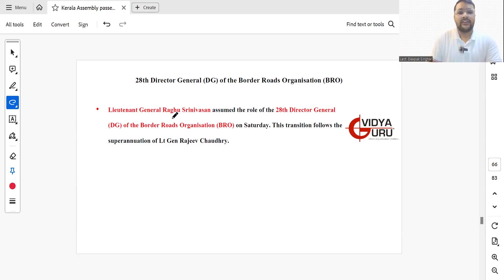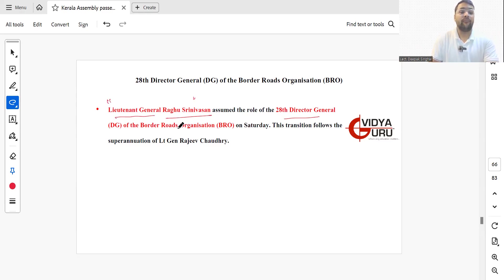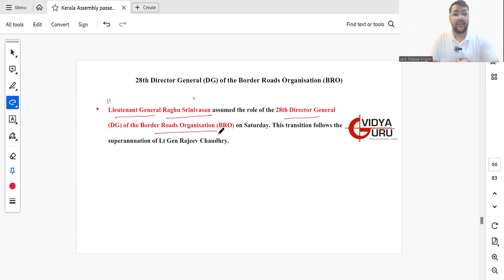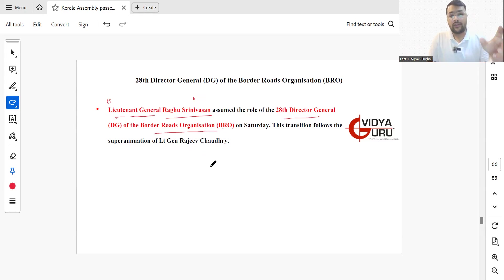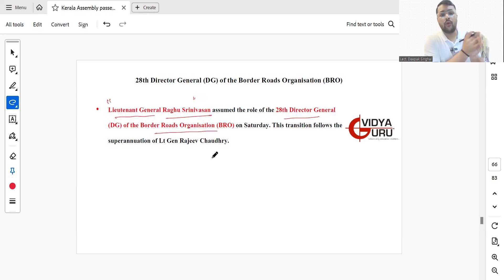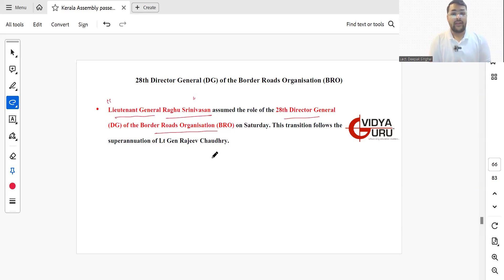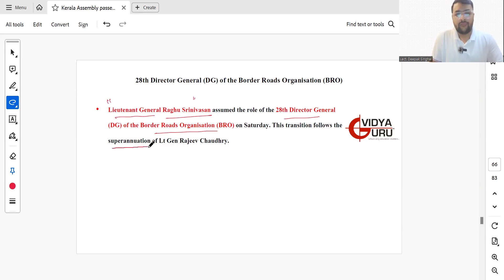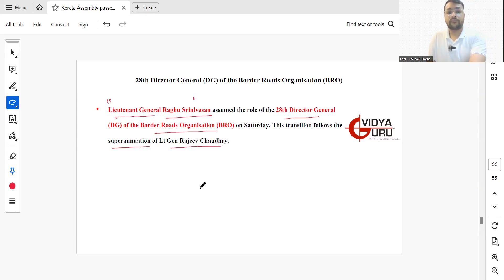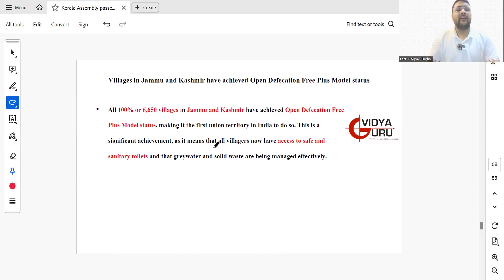Lieutenant General Raghu Srinivasan has assumed the role of 28th Director General of Border Road Organization on Saturday. The transition follows the superannuation of Lieutenant General Rajiv Chaudhary.